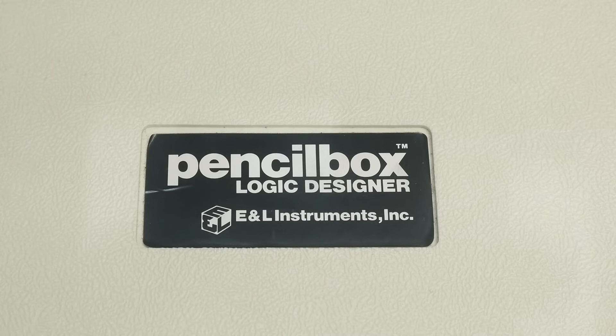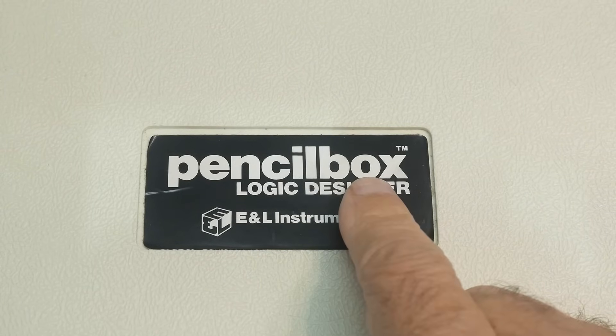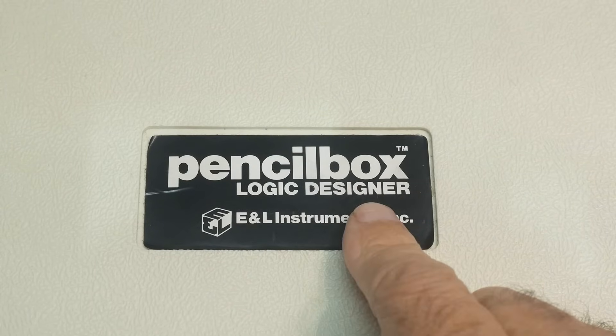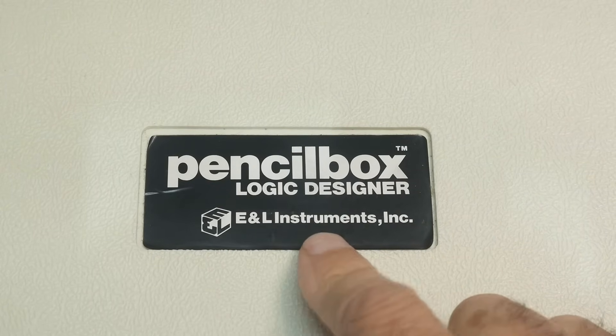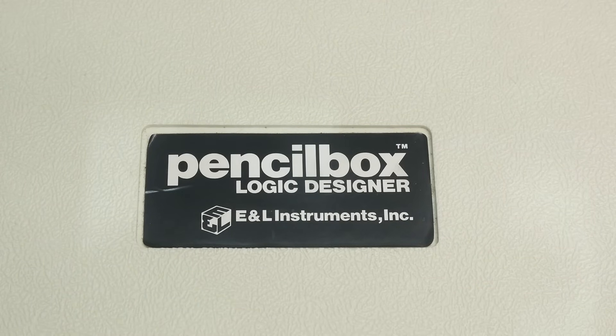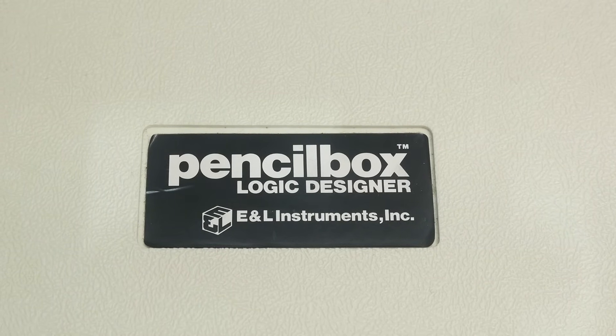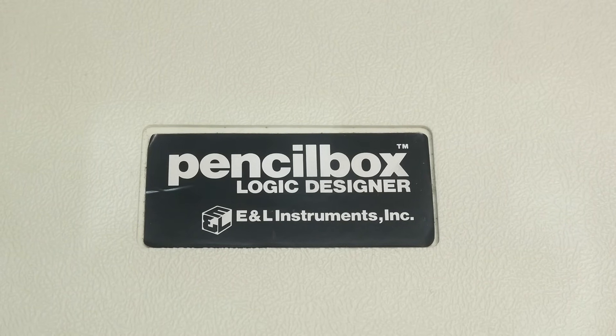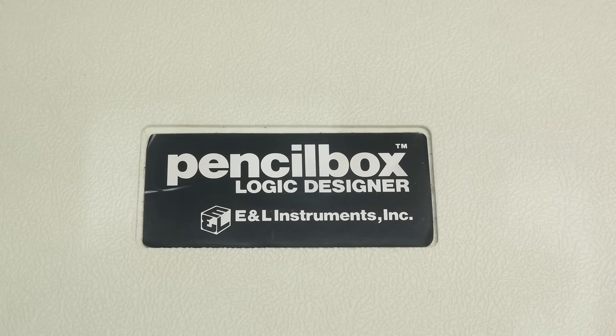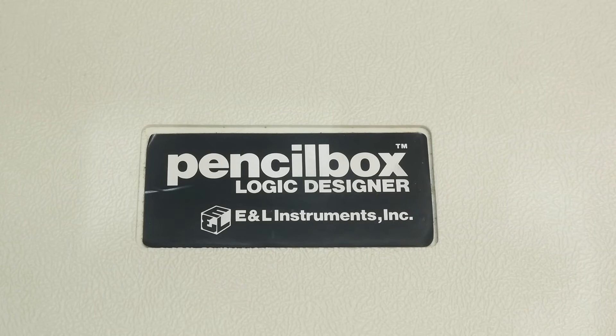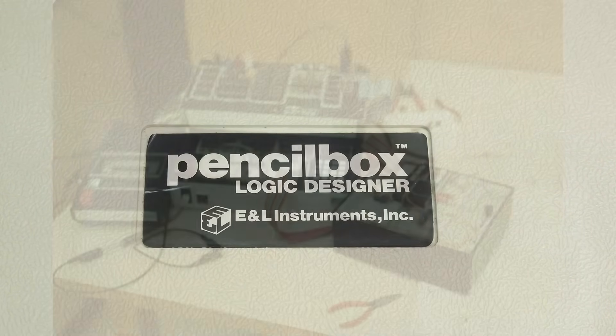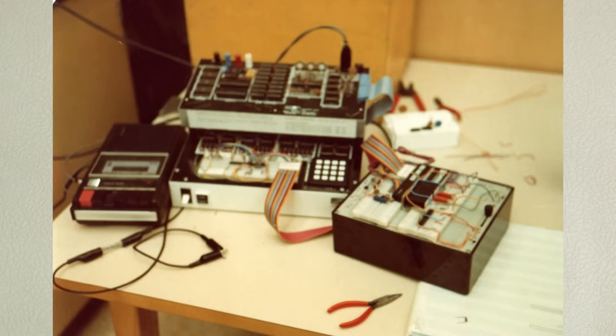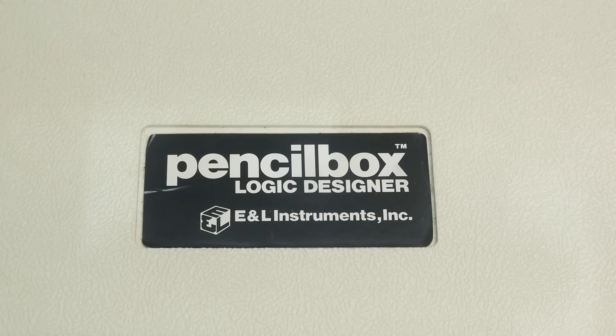All right, what's on the bench? It's a pencil box logic designer from E&L Instruments. I have a long history with E&L Instruments. My very first electronic circuits that I did of importance was on an old E&L development thing for an 8080 microprocessor. But anyway, I like E&L.